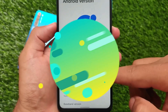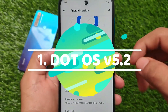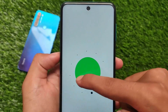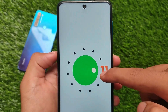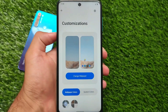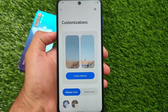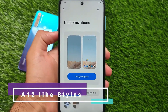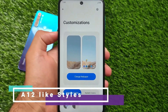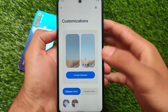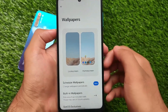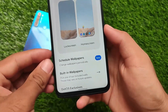The first one on the list is Dot OS version 5.2. Why is it included? Just because of the UI — it's all about user preferences. If you love a UI-based custom ROM rather than a heavily customization-based one, then Dot OS v5.2 is a very good choice. It's based on Android 11 but has all the Android 12 kind of UI elements.